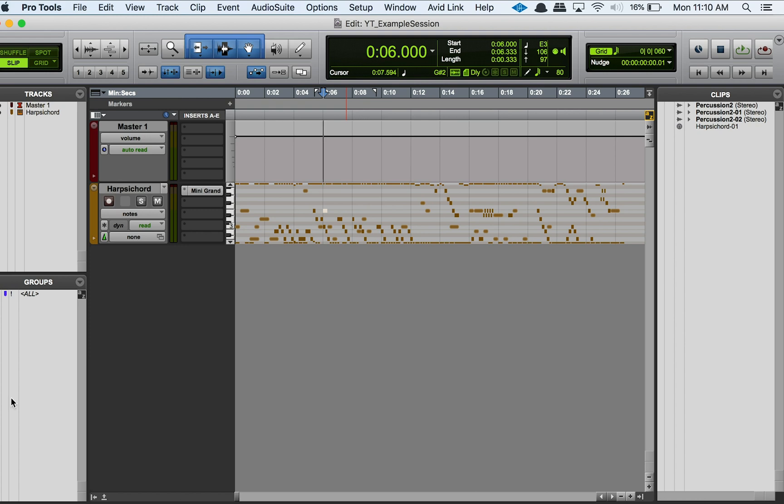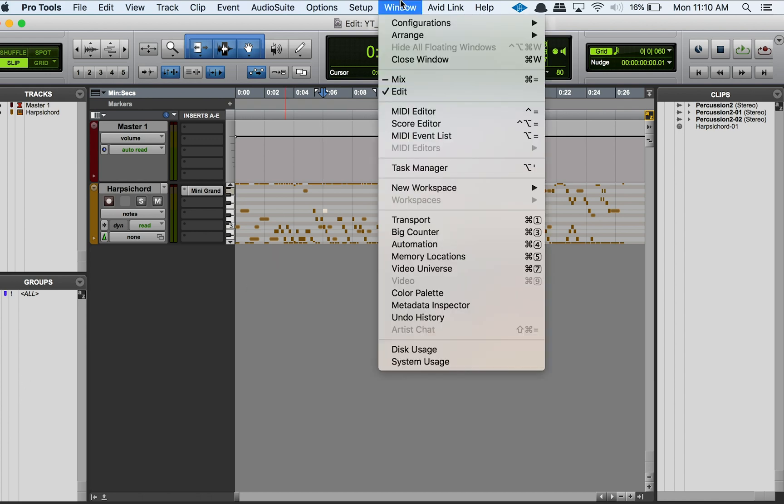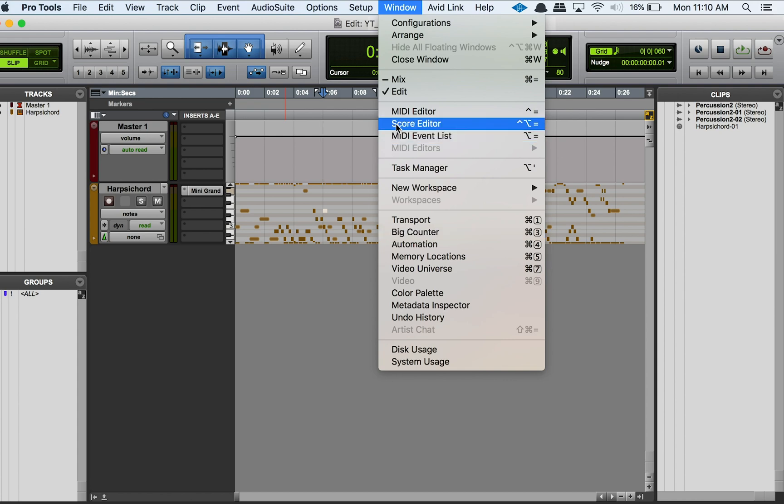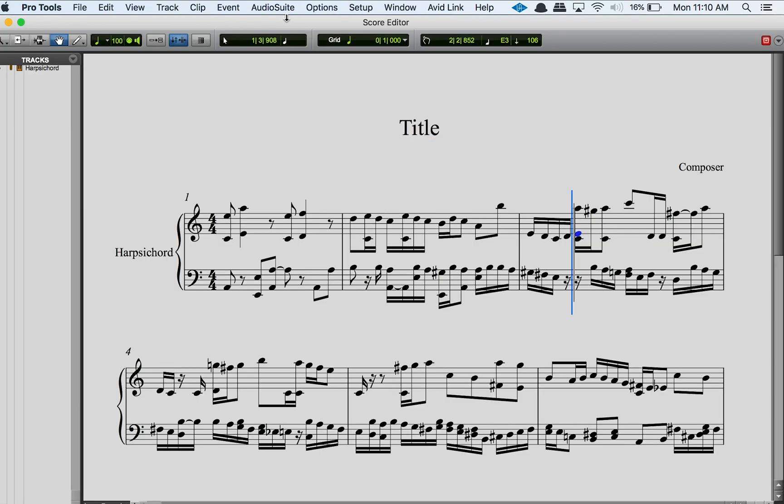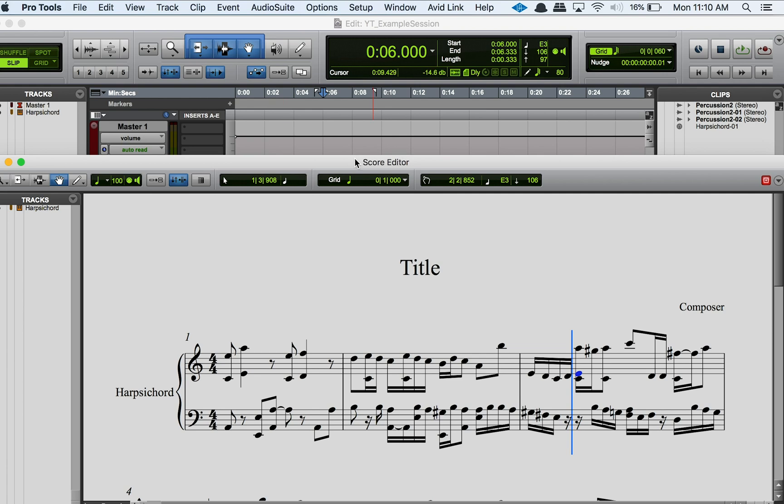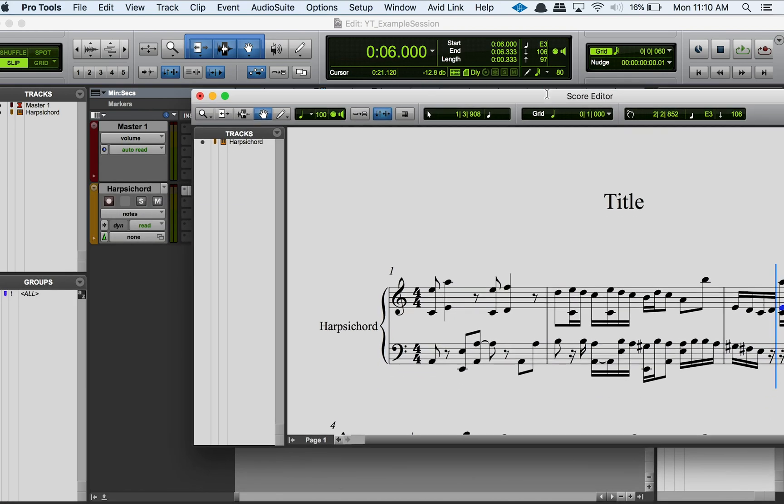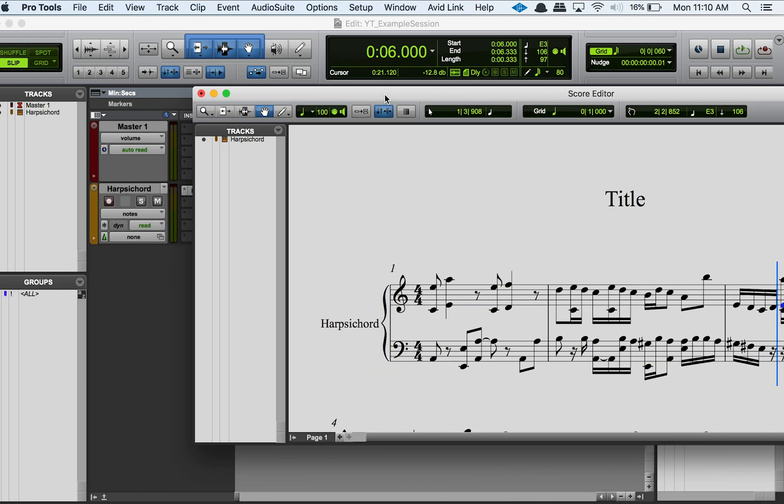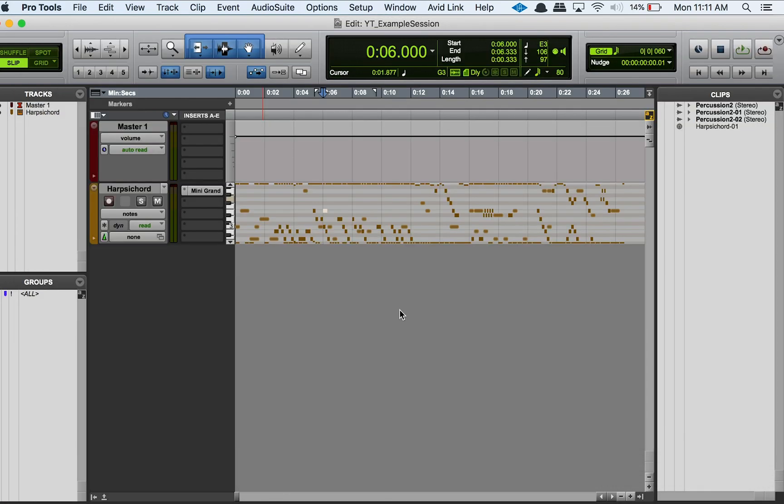So that's enough chat about the score editor. Let's go into how to actually open it. There's a few ways you can do it. One way is you can go to Window and then Score Editor, which is right here, and that will open it up. The score editor is its own window, so you can see here I can move this window around and work with it.